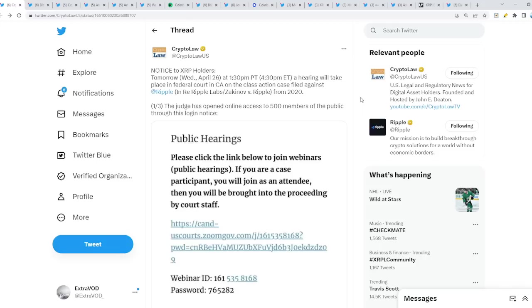The SEC is getting attacked from all different directions. It seems like clarity is imminent and regulations are inbound as well. Pay attention today, we have a lot to talk about.